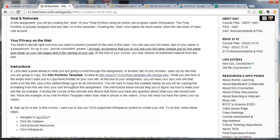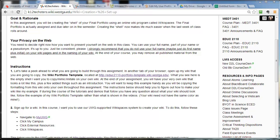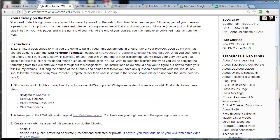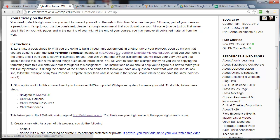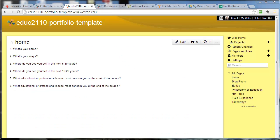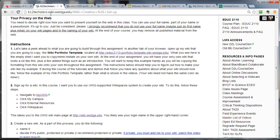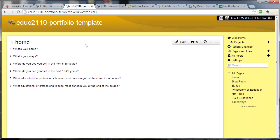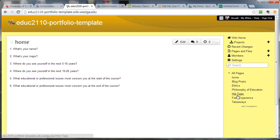So what do we want this wiki to look like? Well, I've made a template of what I want it to look like. Of course, you can read all of this text here. It's going to kind of explain what I'm showing you quickly. But let's look at the template. There it is. What do we see here? We see a home page and then we see six additional pages. One called Blog Posts, one called Ethics, Philosophy of Education, Hot Topic, Field Experience, and Takeaways. So a home page plus six additional pages.